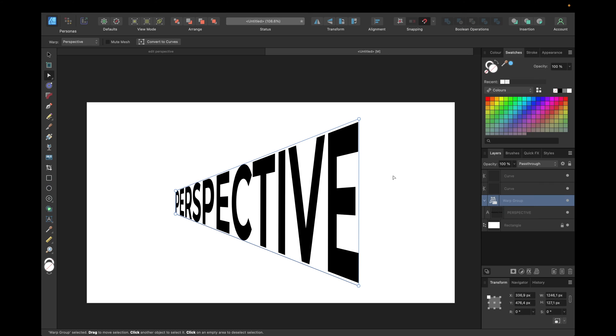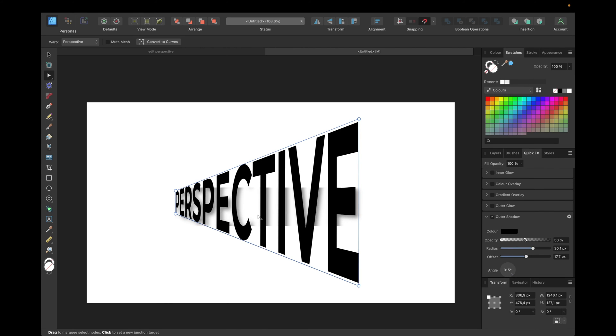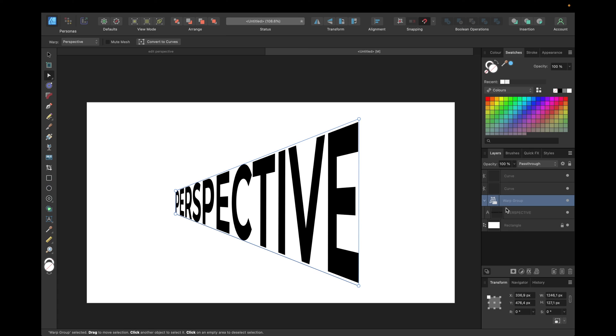But to make it look more realistic we need to convert it to curves first. Because we need to give it a shadow and it's a bit buggy if we give it a shadow right now. If we go with shadow you see it's buggy. The shadow follows the text as it was, not the perspective. So we need to convert to curves first.